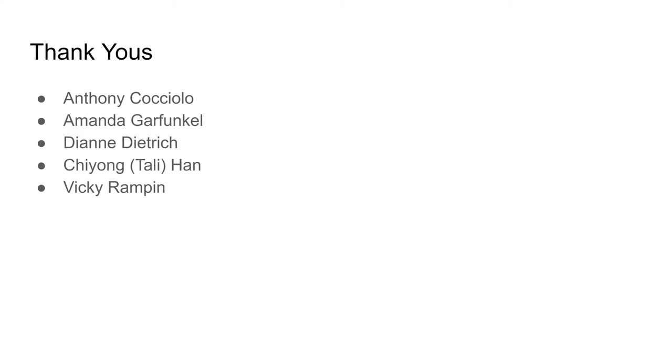And I hope to be a part of this new conversation about modeling collections of digital assets. To sum up, discovery, navigation, and description. These are very real difficulties when working with a digital collection into which the archivist has very little insight. And I think a tool like Ultrovo can help. And I want to take a second quickly to thank the archivists who I've spoken to. Anthony Cosciolo, Amanda Garfunkel, Diane Dietrich, Tally Han, and Vicki Rampin. Special thanks to Dr. Cosciolo, who has been supervising this project. And that brings us to the end. Thank you very much.